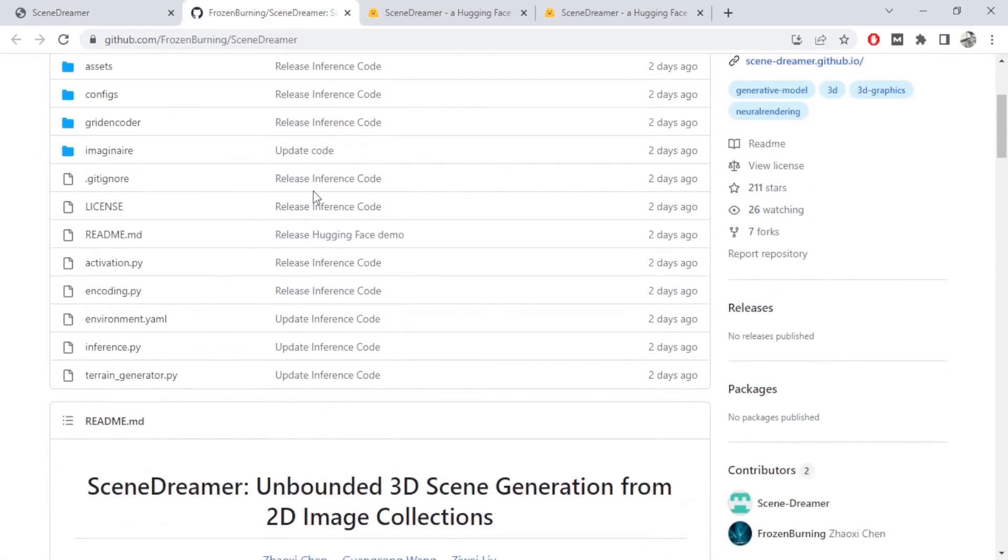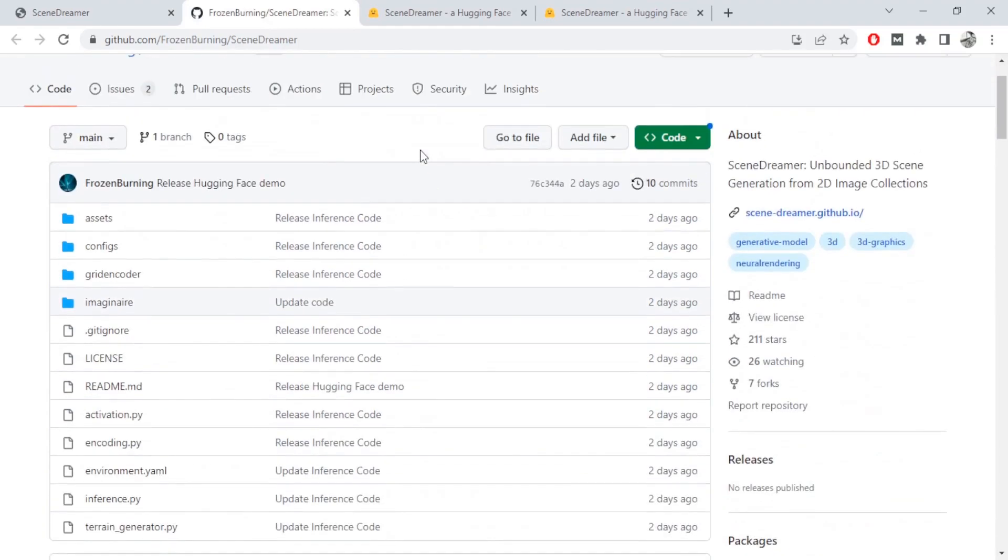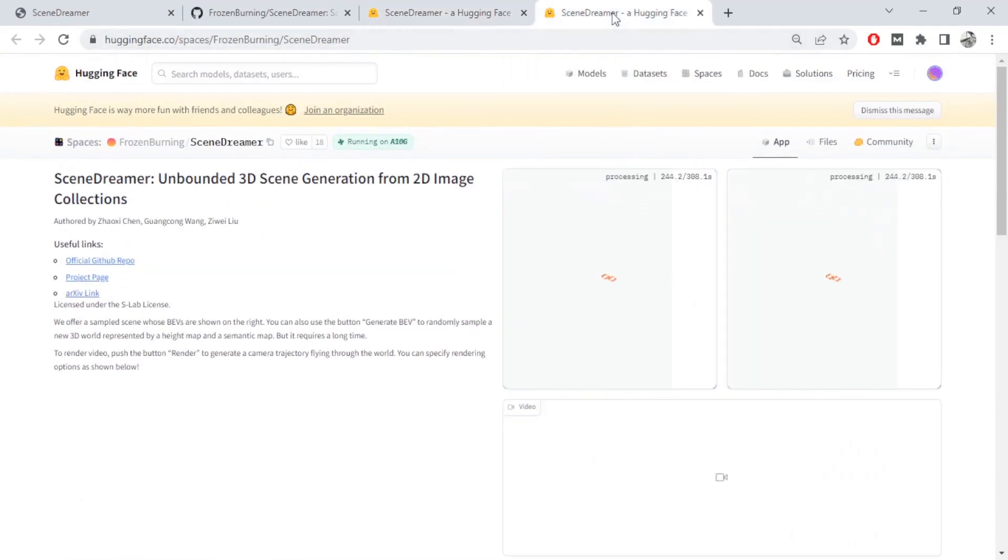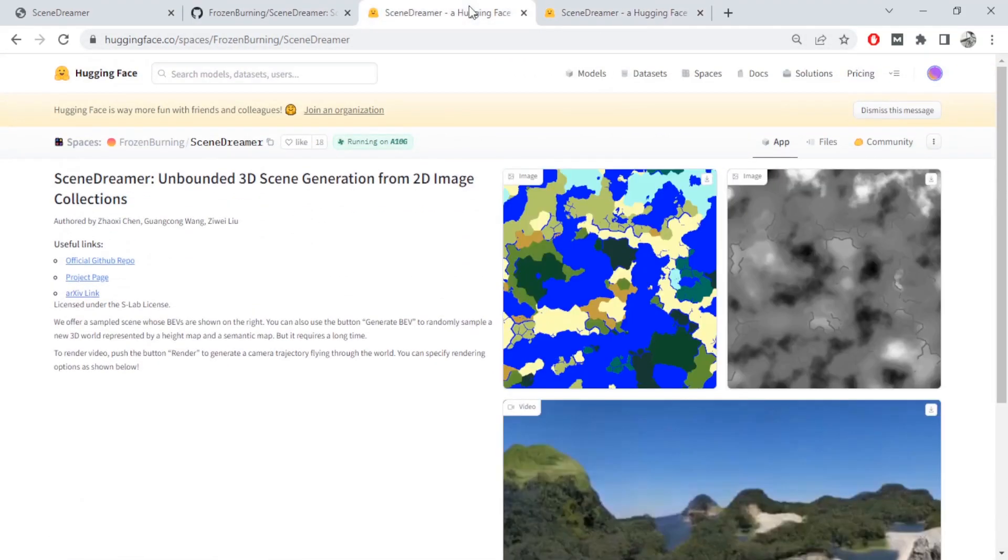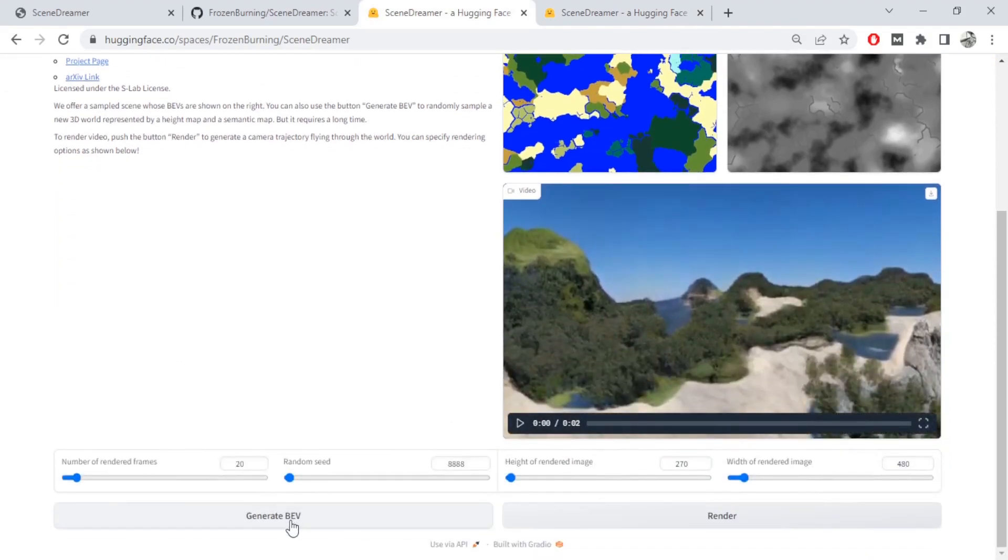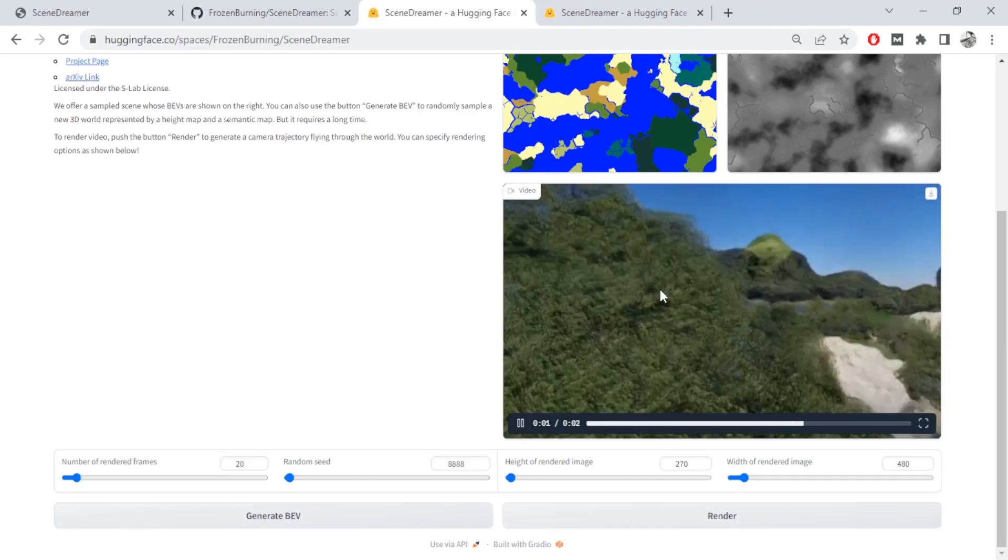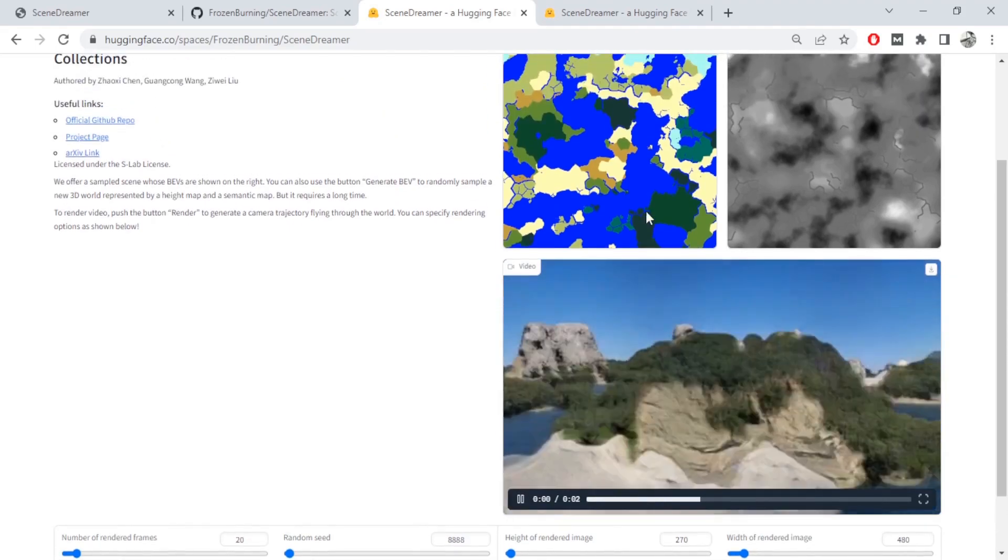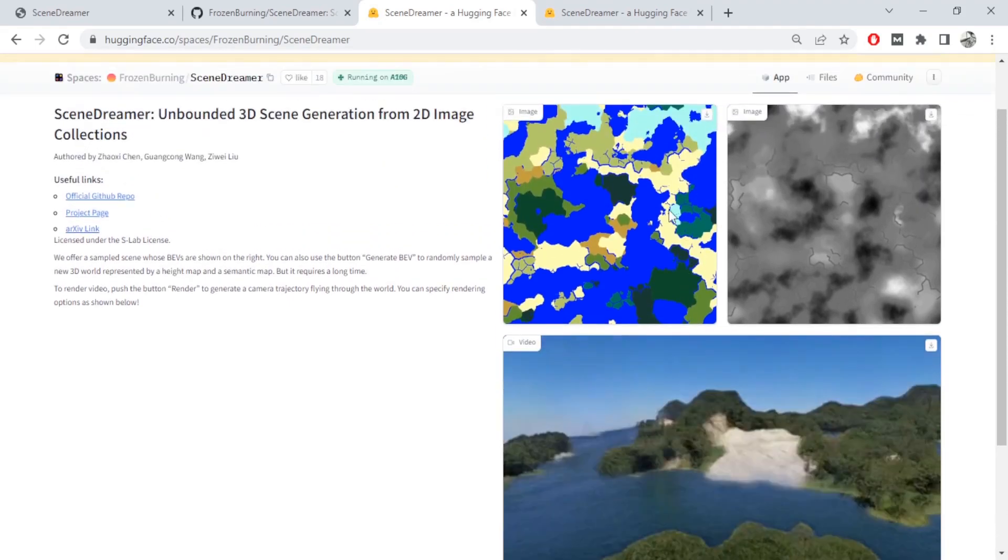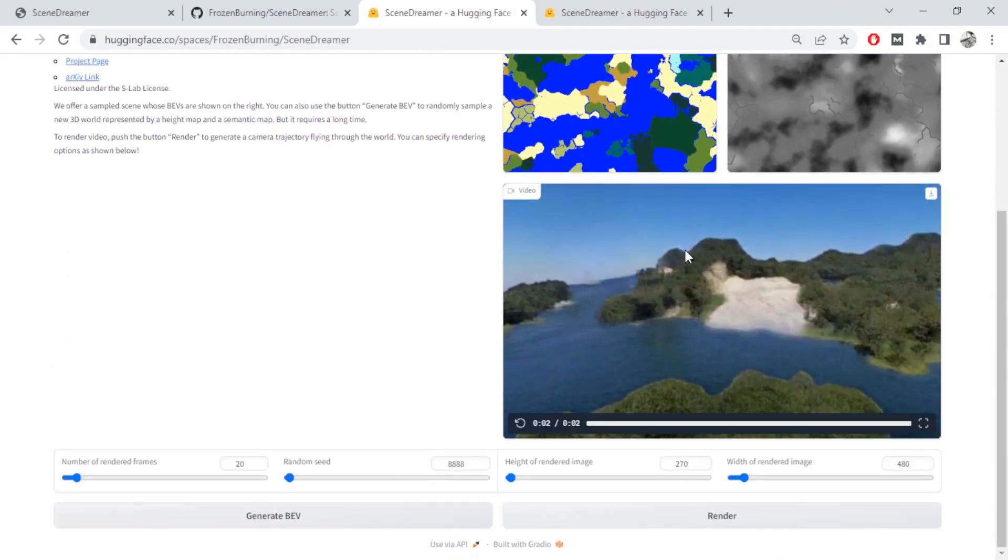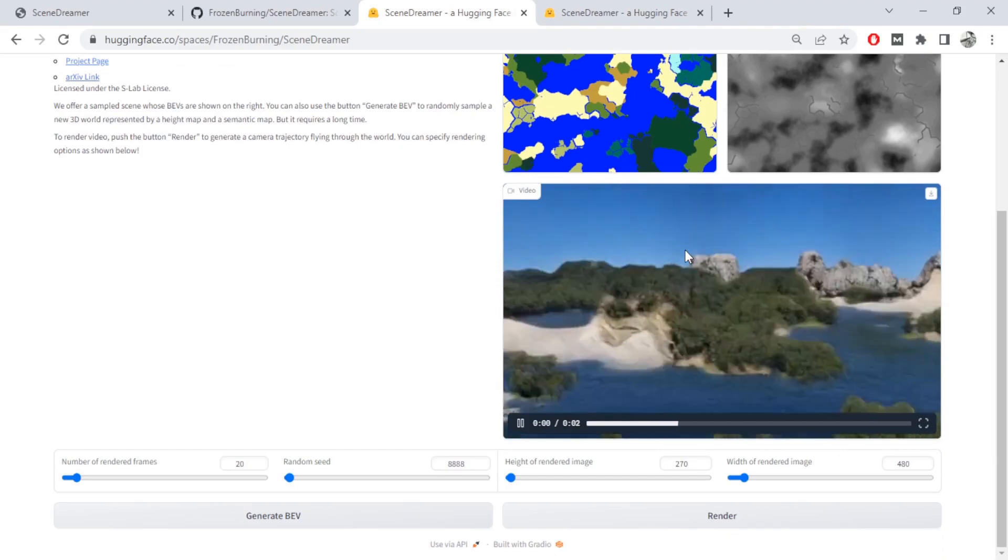You can go ahead and check their GitHub page and you can also go to the demo page. So first when you land, there's going to be just two images here. You'll need to first generate the BEV file and then you need to render that BEV file. So here's the render that I generated using these two images. From the context of this 2D image and a little bit of context from this mask, the model was able to generate this.